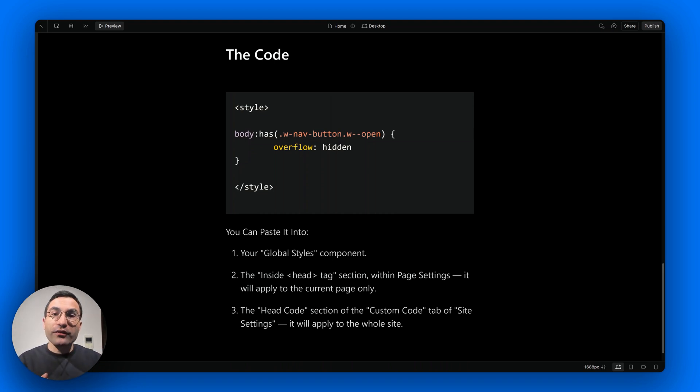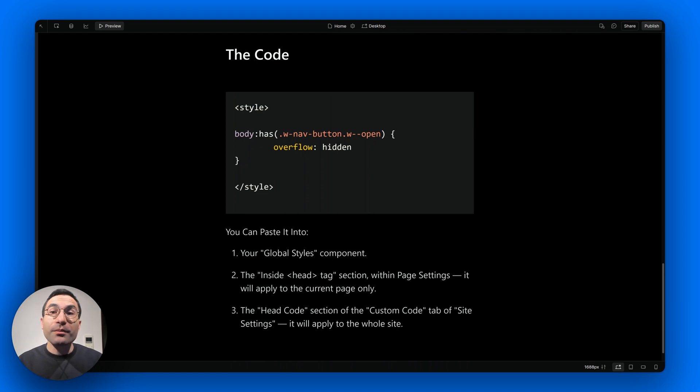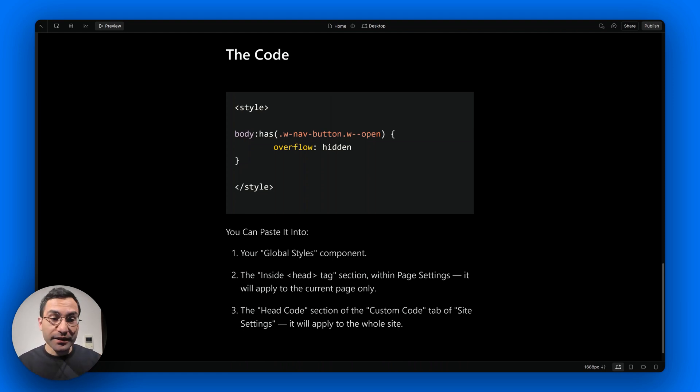So in other words, this simple rule sets the body's overflow property to hidden whenever the menu button has the w--open class applied.